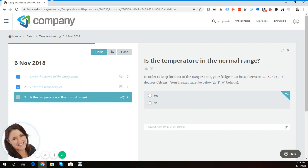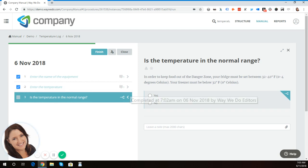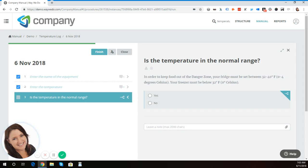And in Celsius, that's usually between 0 to 4 degrees Celsius. So in this case, because I entered 30 degrees, it actually sits outside of this normal range. So I'm going to click no.